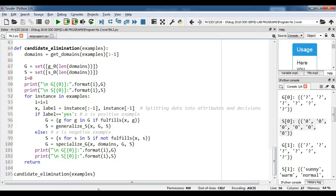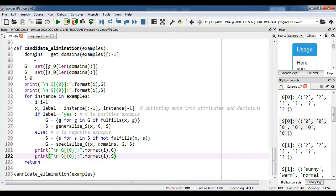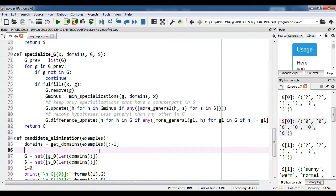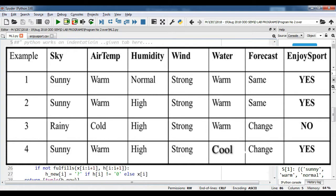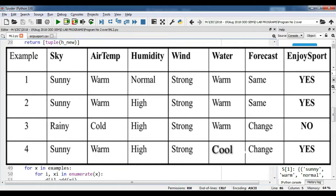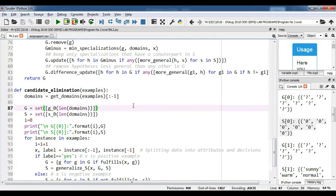In the program we will call the candidate elimination function and pass the enjoy sport training example as parameters. The candidate elimination function consists of a variable called domains, which will get all the attribute values of our training sample. We have six attributes and for every attribute we have attribute values — for example, sky contains sunny and rainy, air temperature contains warm and cold, and similarly humidity, wind, water, and forecast. These attribute values will be given to domains, except the last column, indicated by colon minus one, which is the target concept.